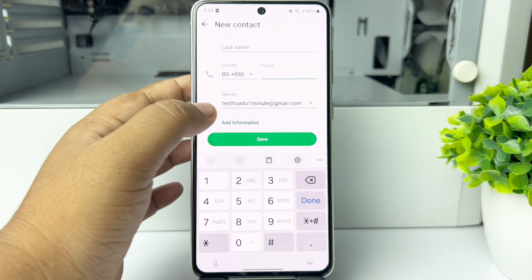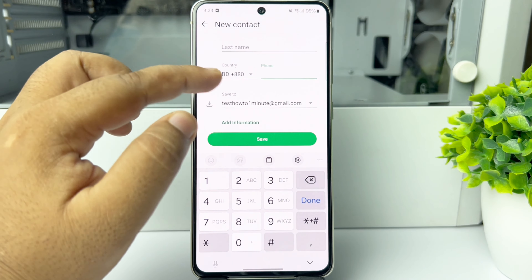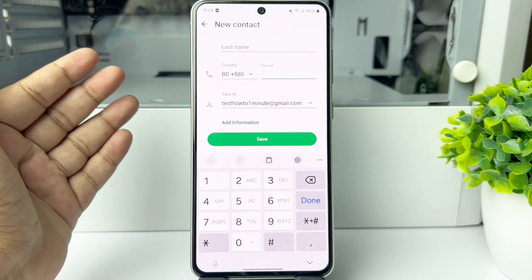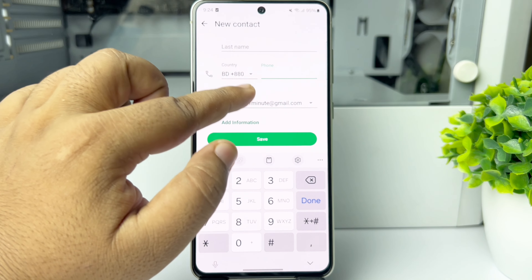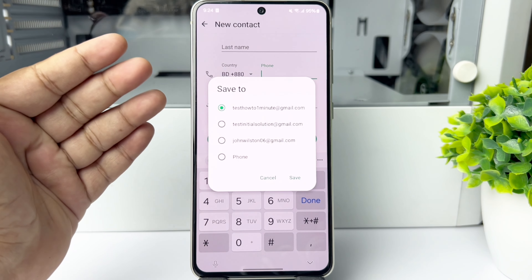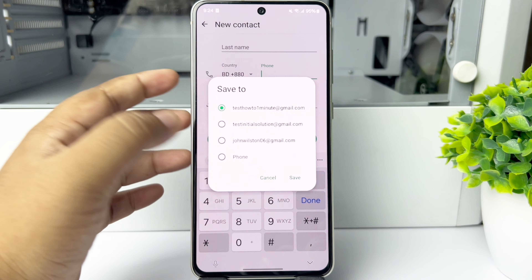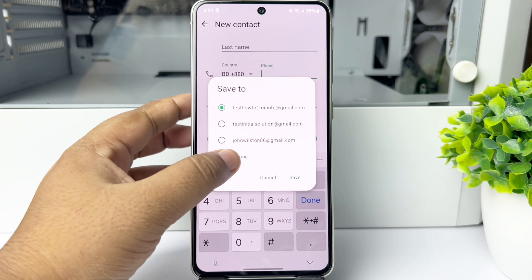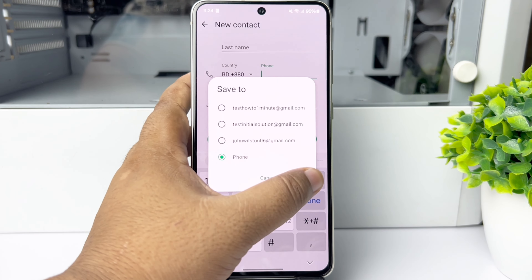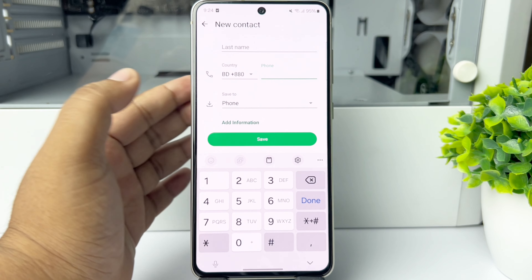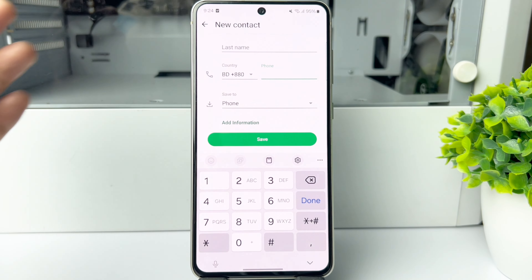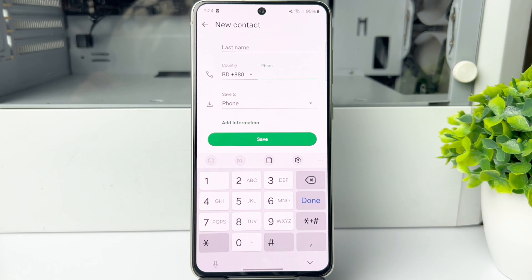You can also write the account or user's first name and last name — the name field is optional. You can select where you want to save the number, either a Gmail account or your phone.